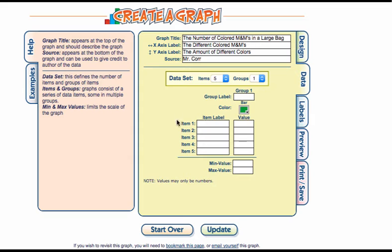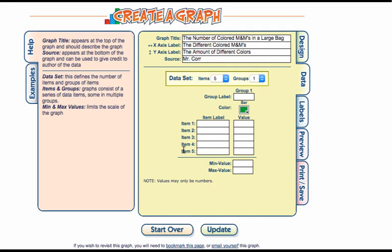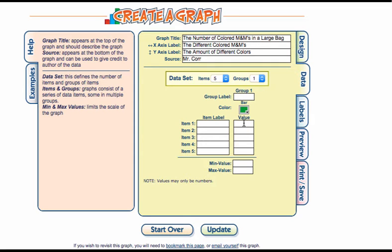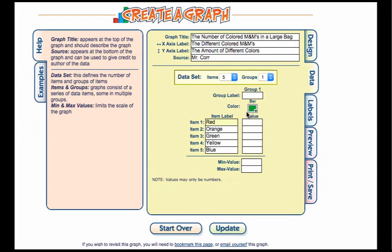Down below, this represents your data sets. On this side where it says item, these represent your independent variable items. They have five listed as default. You can put more or less depending on your experiment. Where it says item is where you'll label your independent variable. Where it says value represents where you actually put your dependent variable or your data. This can only be numbers; if you add words it won't work.